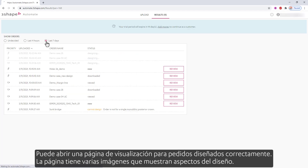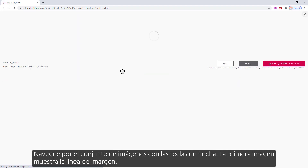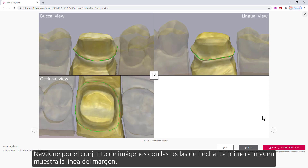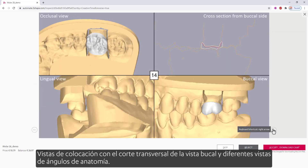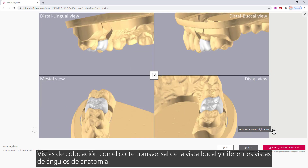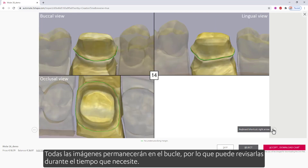You can also view all orders within some time intervals. You can open a view page for successfully designed orders. The page has several images showing aspects of the design. Navigate through the set of images with the arrow keys. The first image shows the margin line. Next, you have distance and thickness heat maps, placement views with the cross section from the buccal view, and different views of anatomy angles. All the images will stay in the loop, so you can review them for as long as you need.